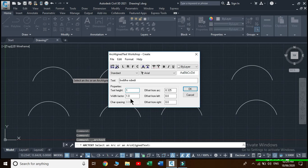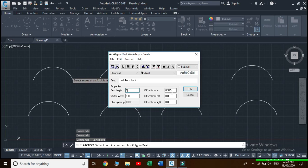You can change the width factor — if you increase this value, the width of the text increases. Offset from arc: if you increase this value, the distance of the text from the arc increases, and if you decrease this value, the distance decreases. I will leave it as default.